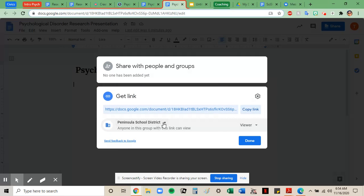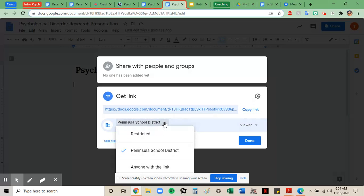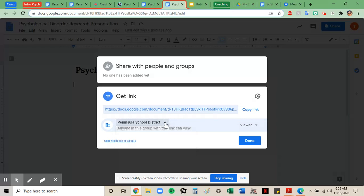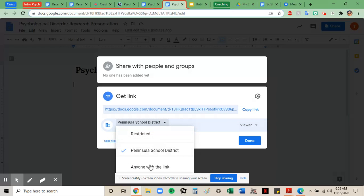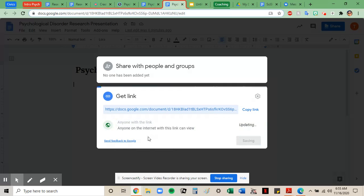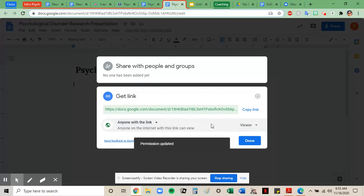I have some options, and I'm going to ask you to click that down arrow and choose anyone with the link, and then make sure it says viewer over here.